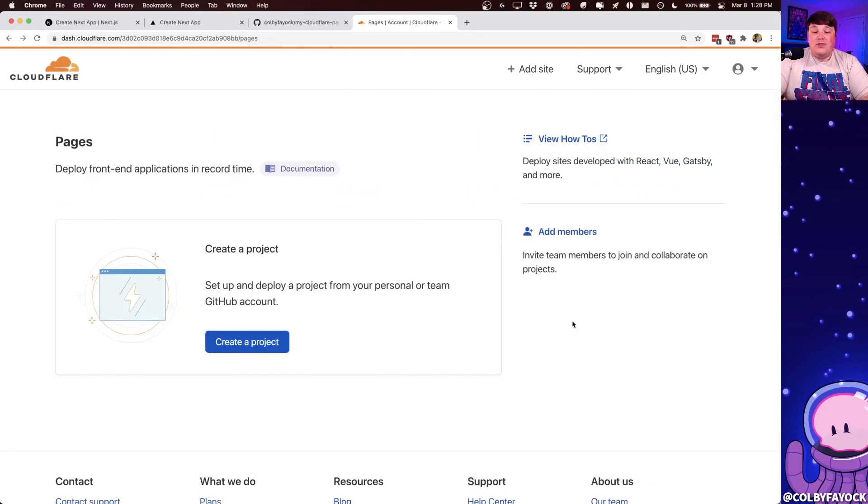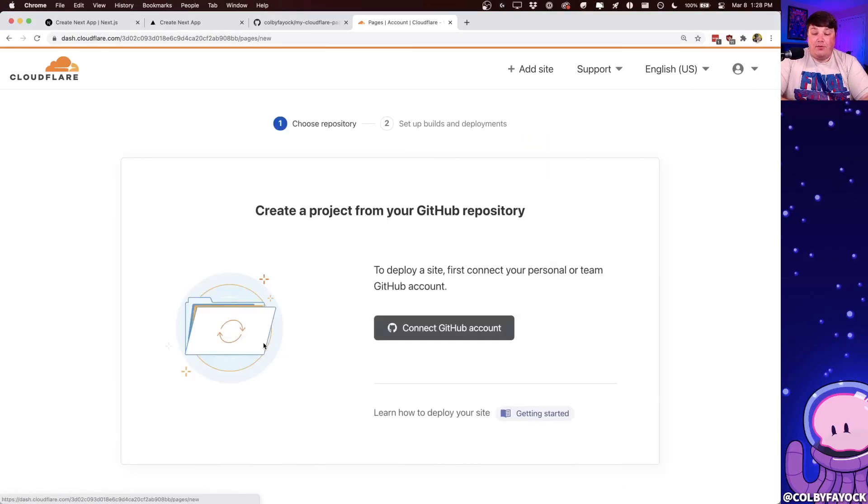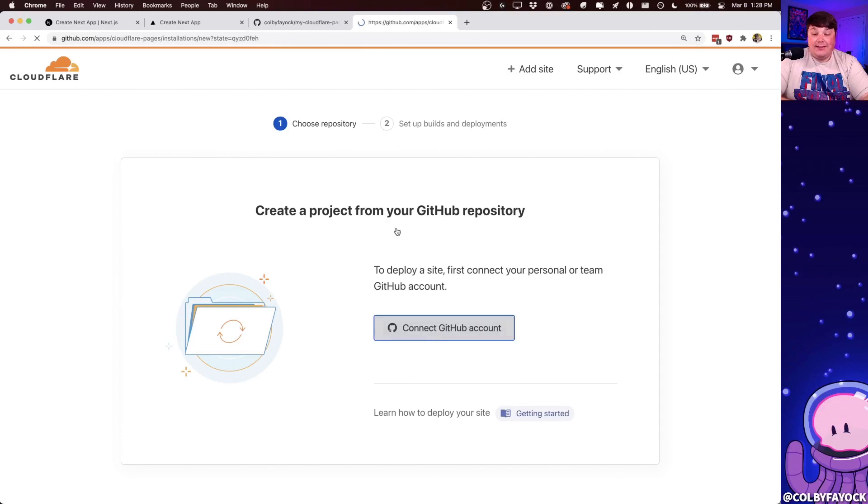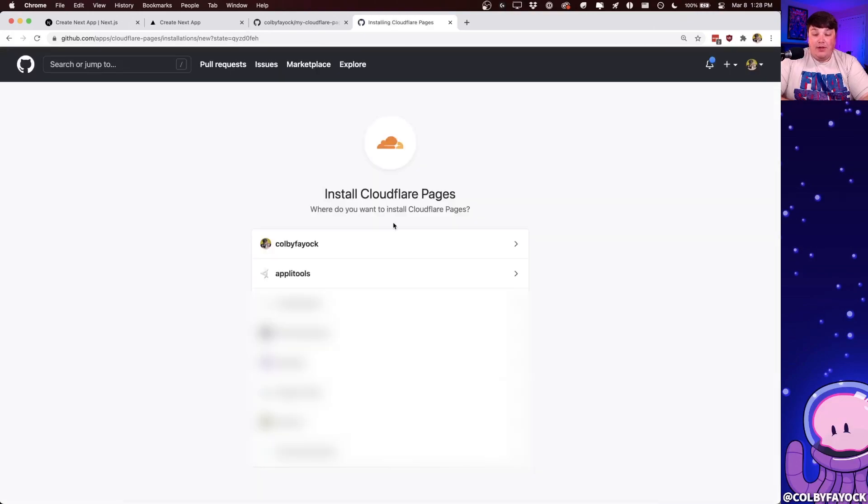And now since we don't have any projects yet, we're not going to see anything, but we can go ahead and click create a new project where the first thing it's going to ask us to do is connect our GitHub account. So we're going to go ahead and click that connect button where it's going to take us over to GitHub. And we're going to want to authorize ourselves.